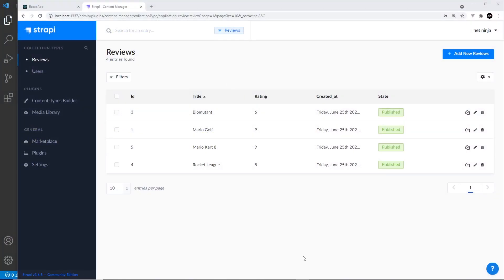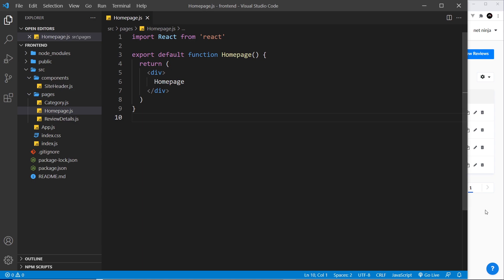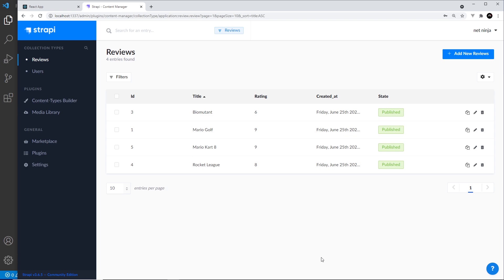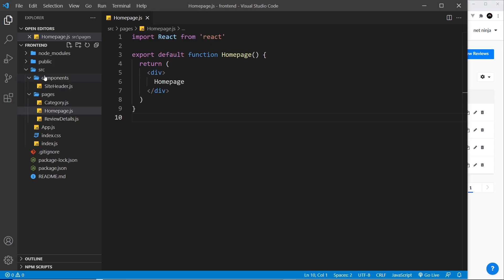We have Strapi running in the background and we have all of this review data that we want to grab from the front end from our React application so that we can show it in the browser. To begin with, we're just going to use the REST API that we saw a few tutorials back when we used Postman. We're going to create a custom hook which will be used to fetch some data from a REST API, but later on we'll be using GraphQL.